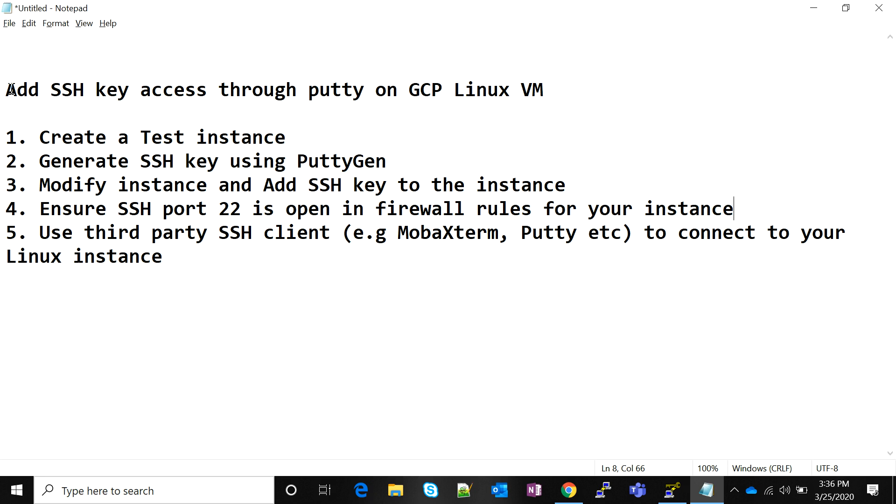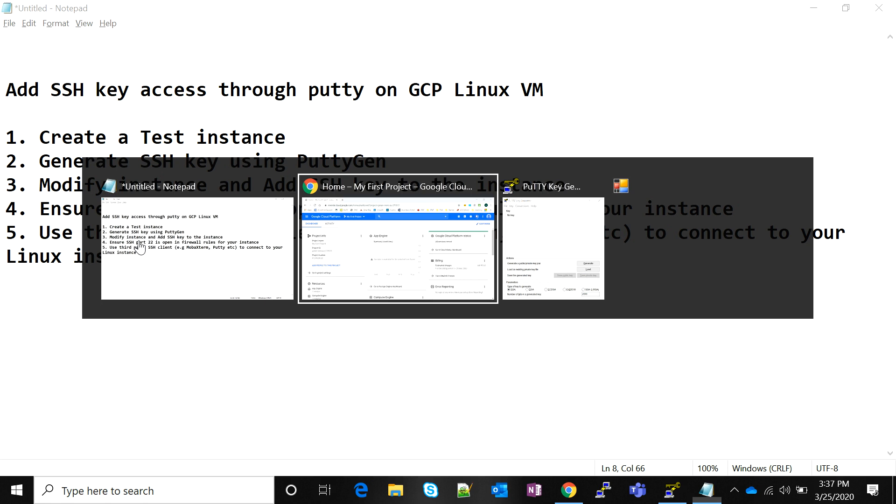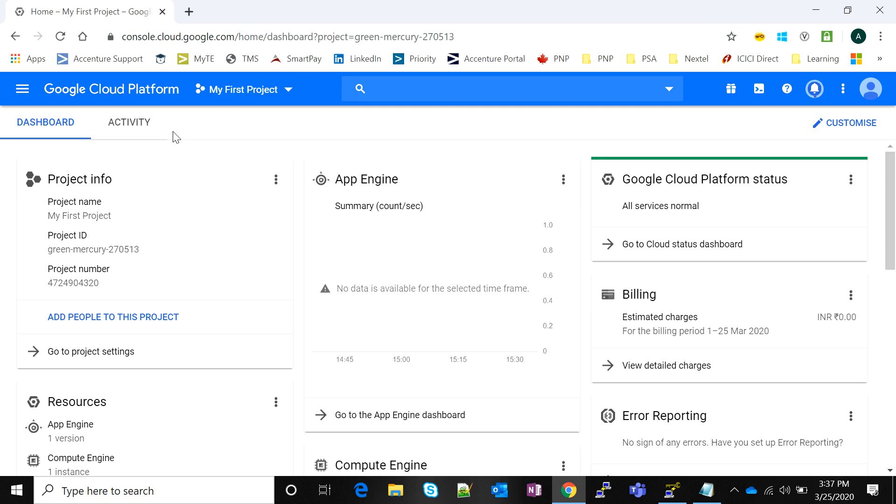We're going to modify our instance and incorporate that SSH key to that instance in GCP. Then we'll ensure the relevant firewall rules are open, and then we'll use a third-party SSH client, whatever you please, to connect to your Linux instance. I prefer Putty.